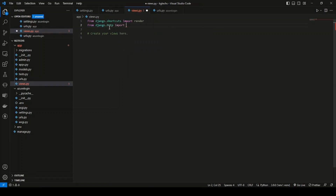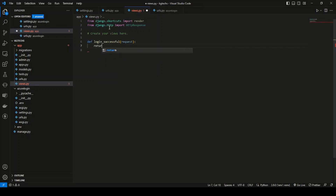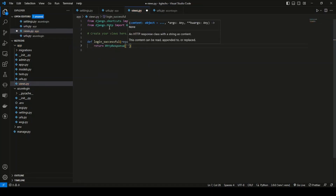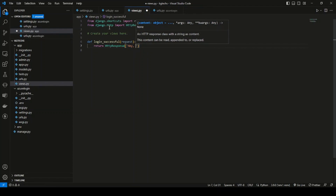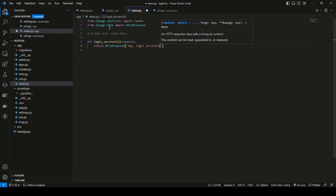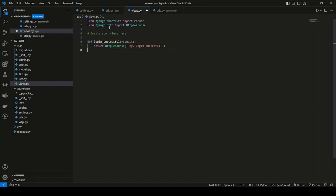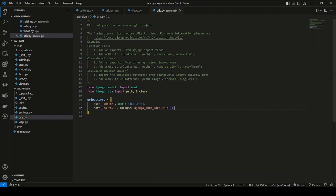In views.py, import HttpResponse from django.http. Create a function login_successful that takes a request parameter and returns HttpResponse with the message 'Login Successful'. This is the message shown after a successful login. You can add your business logic here, or use the render method to redirect to a template.